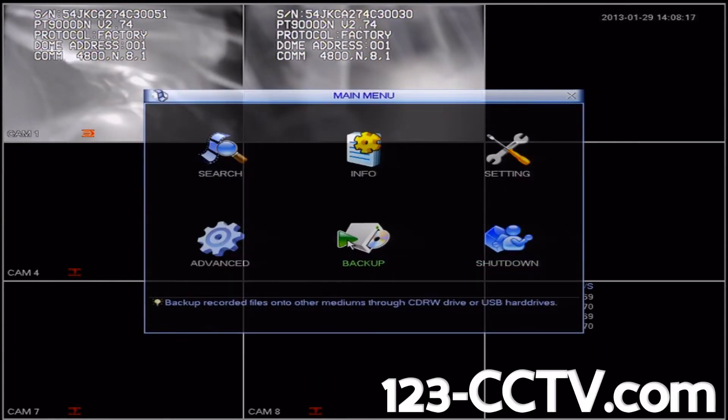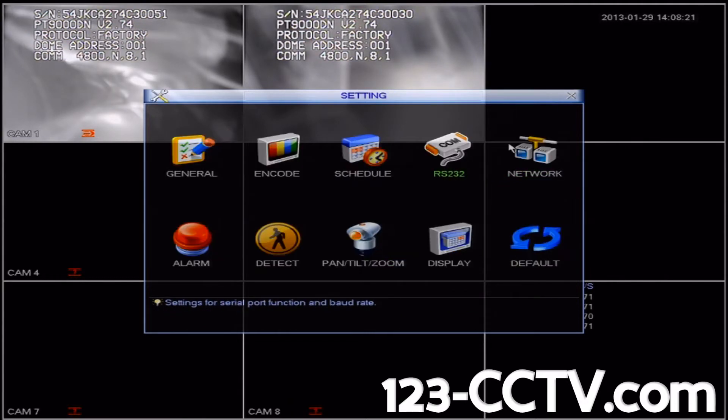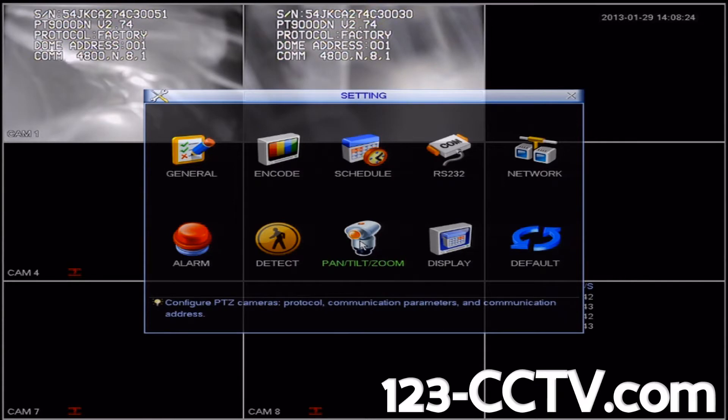Click on the settings icon in the top right corner. Then click on pan tilt zoom in the bottom middle of the page.